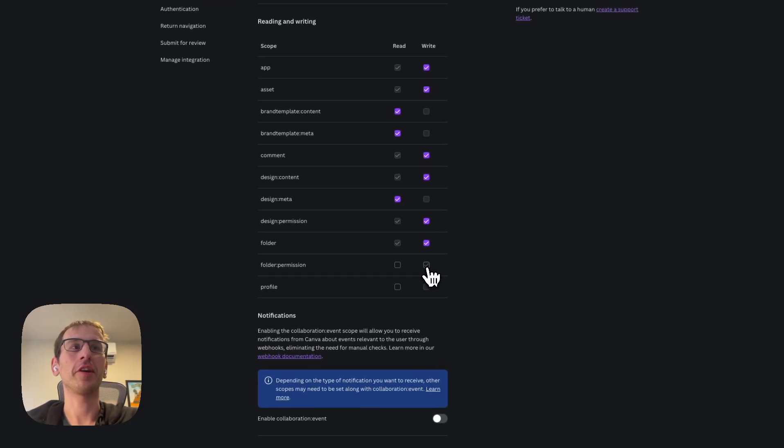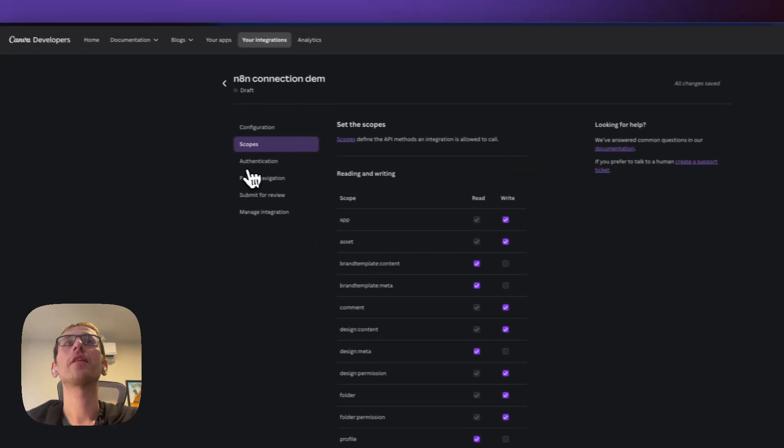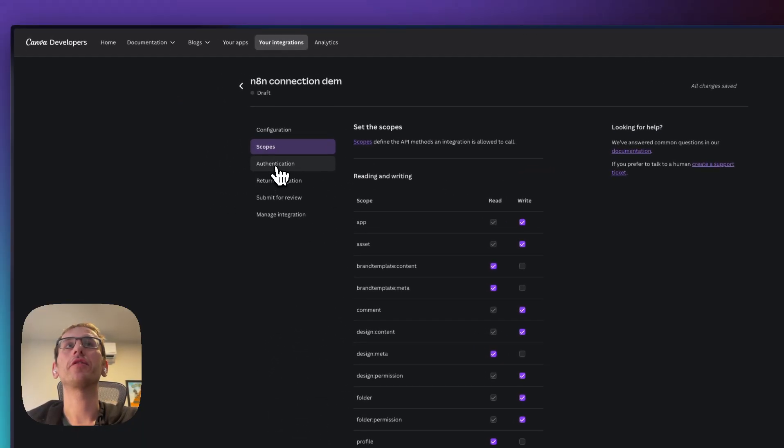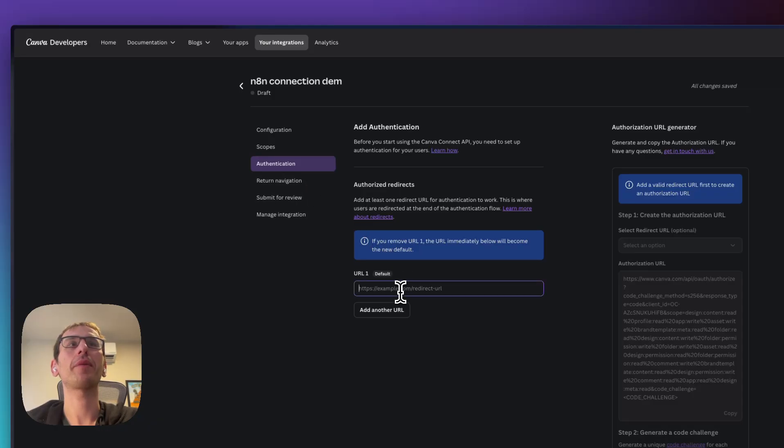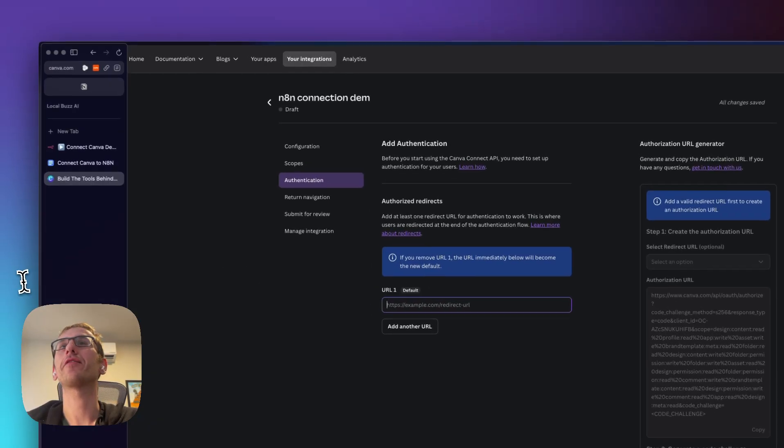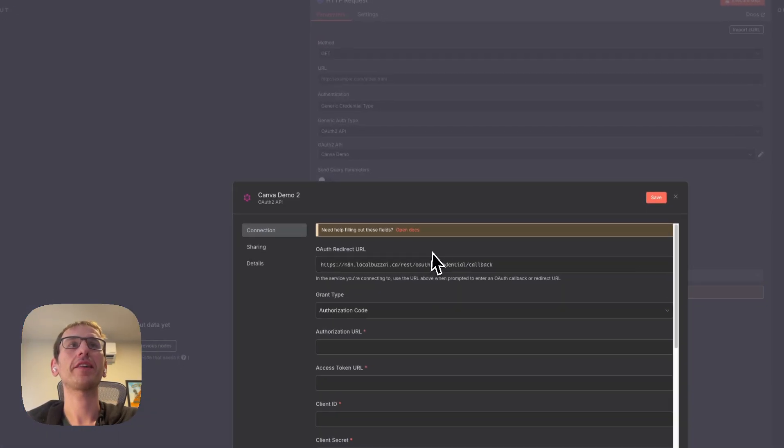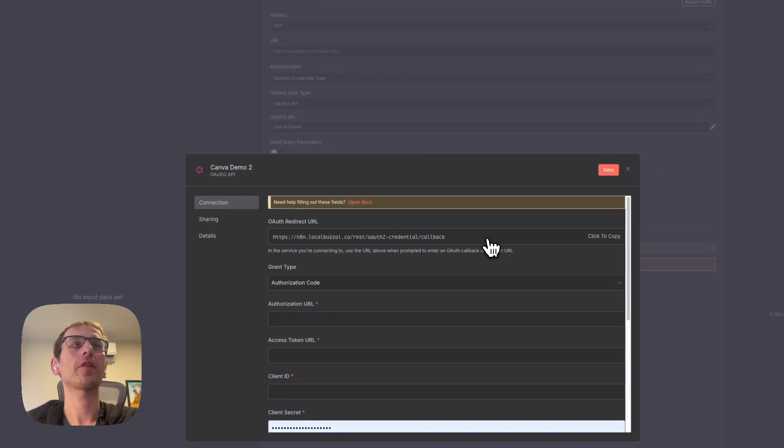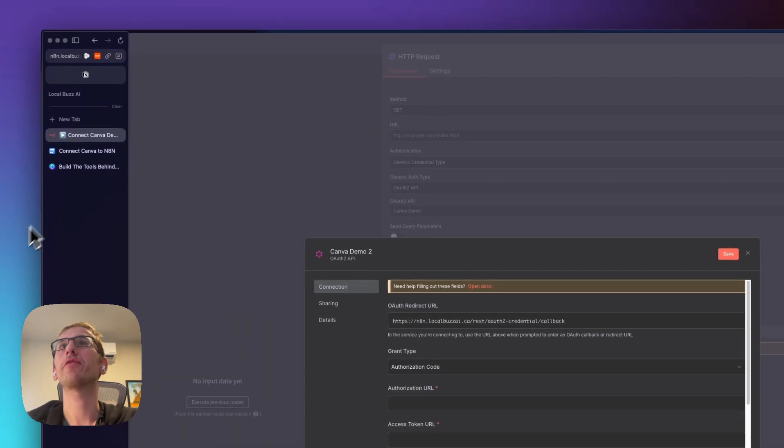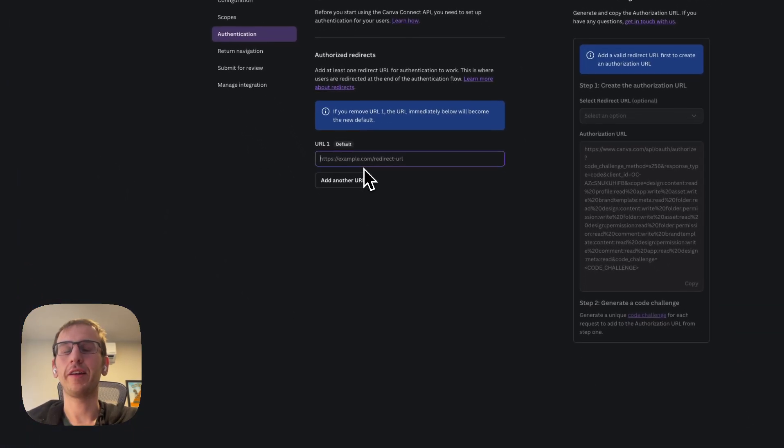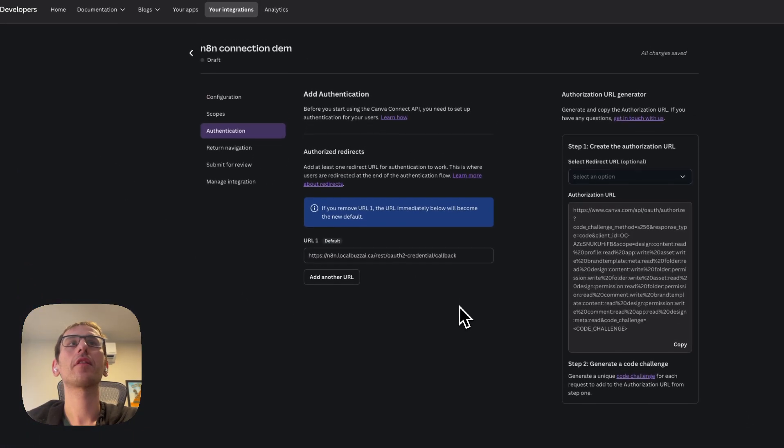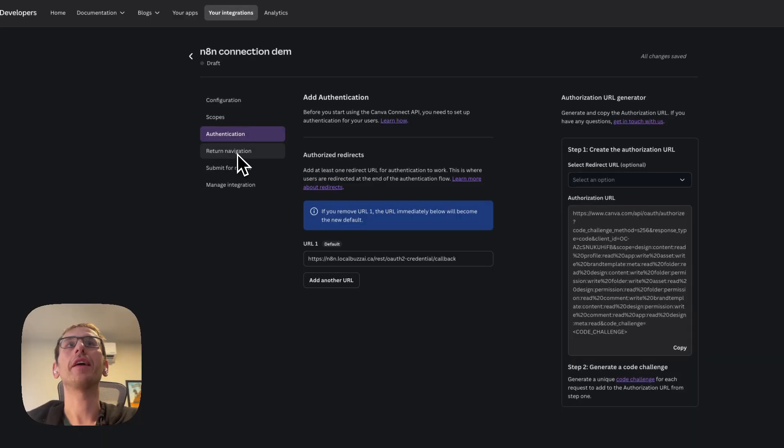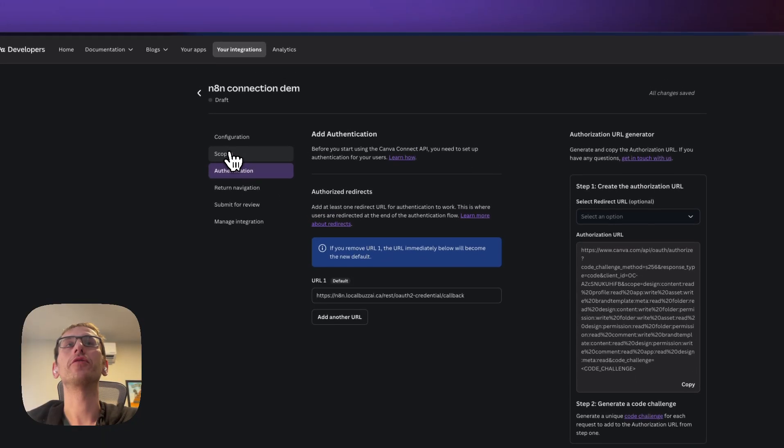We're going to select all of these. Then we're going to go to authentication and this is where we're going to paste that link from n8n. So go back to n8n, copy this link, the OAuth redirect URL, and put that in here.